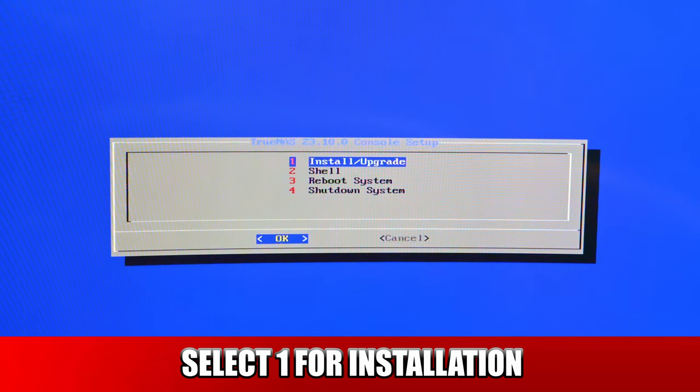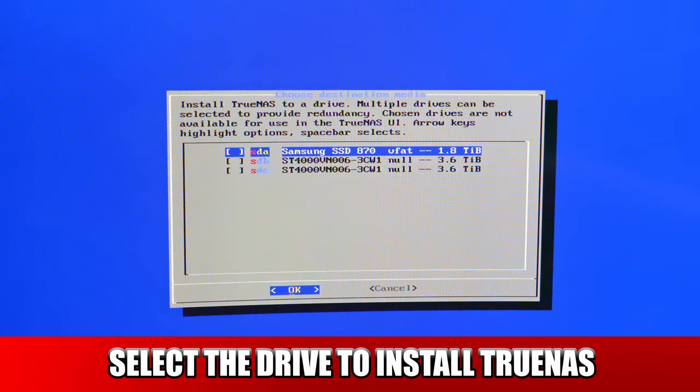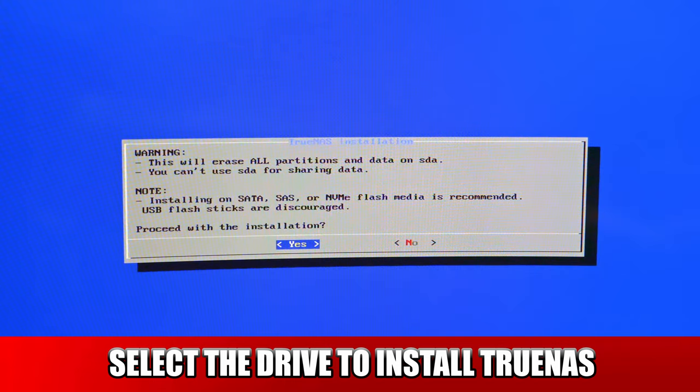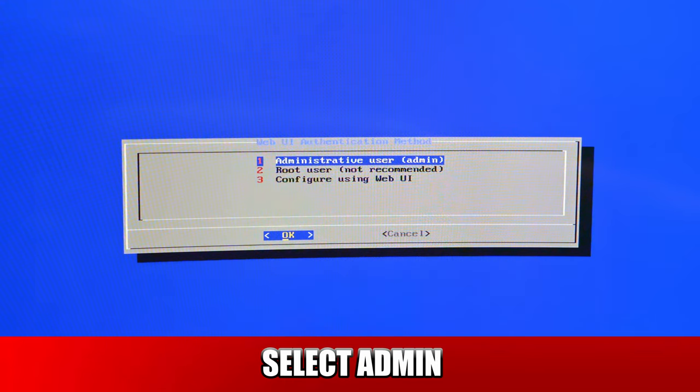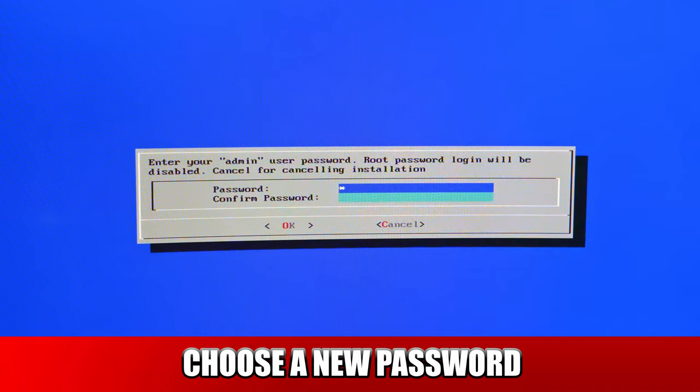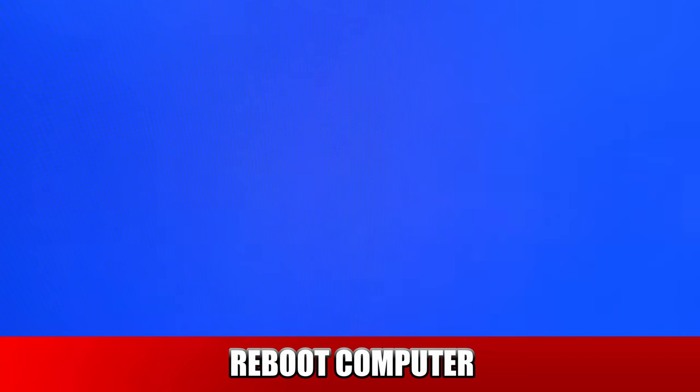So go ahead and select one for installation. Next, you want to choose a hard drive to install the TrueNAS Scale software. And you want to install the software to the small SSD drive. Next, go ahead and select one for admin user. Next, change the password to whatever you want. I recommend a strong password. And go ahead and create the swap. And then next, go ahead and reboot the computer.